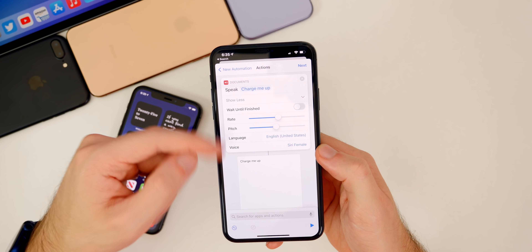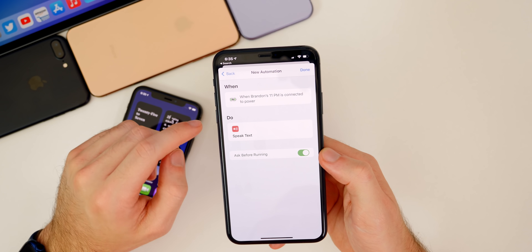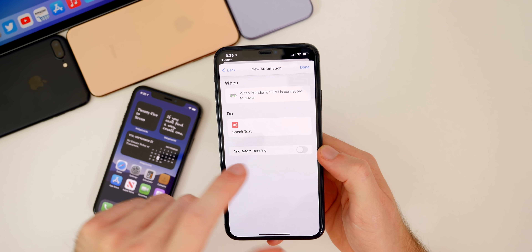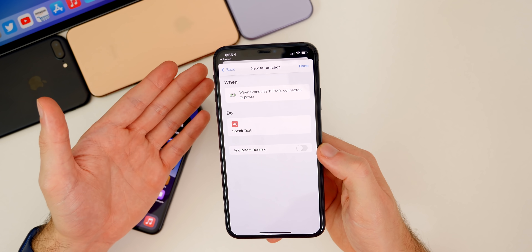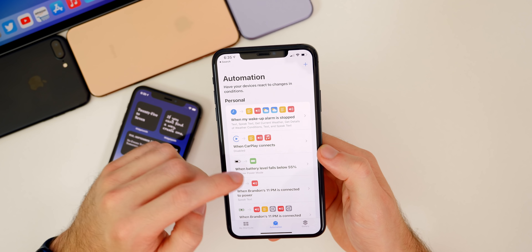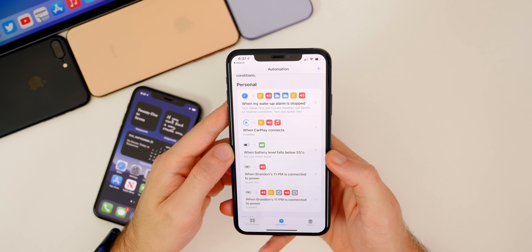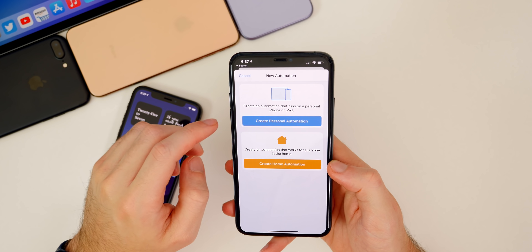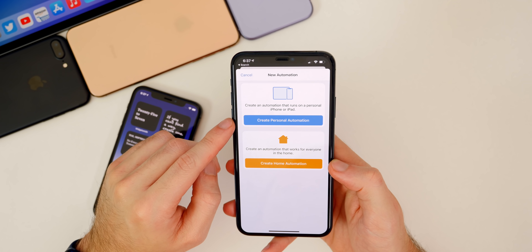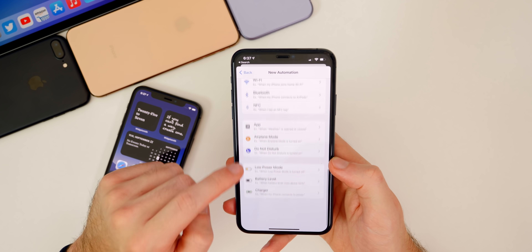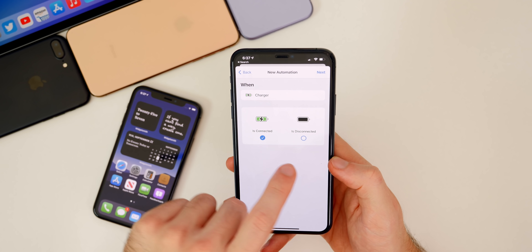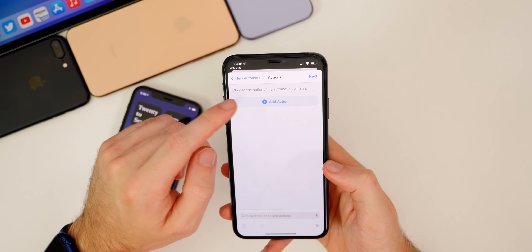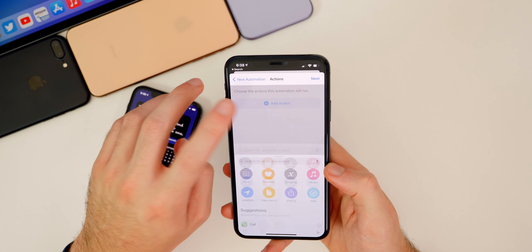Once you have it how you like it, press Next. Turn off Ask Before Running, then tap Don't Ask — that way it runs automatically. Tap Done and you're good to go. If you want a sound or something said when you disconnect from power, tap the plus again, Create Personal Automation, go down to Charger, but this time select Is Disconnected, then follow the same steps.